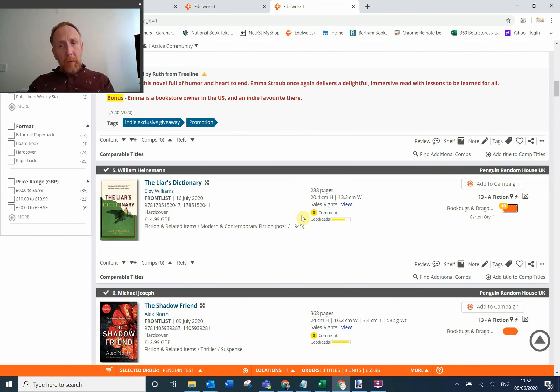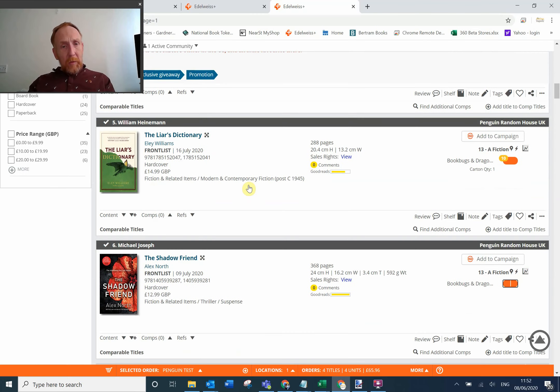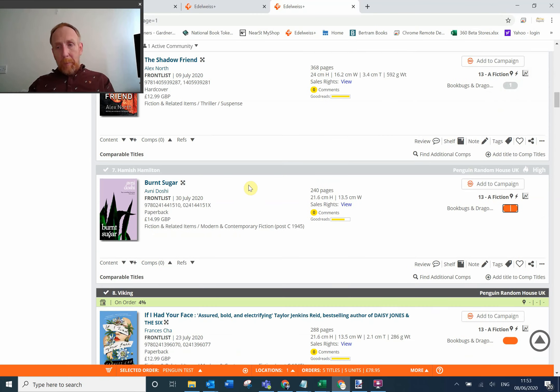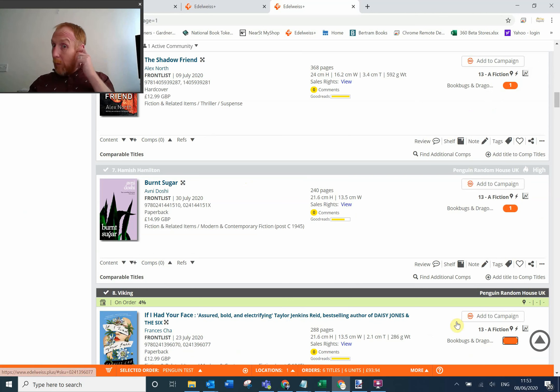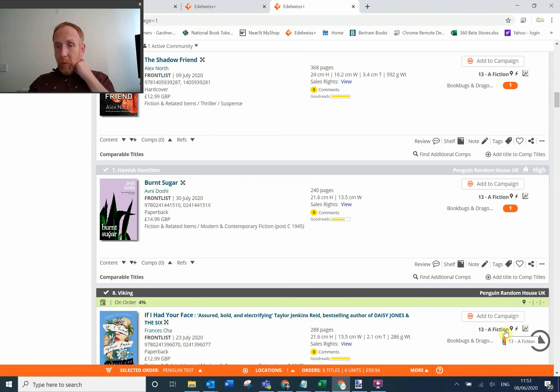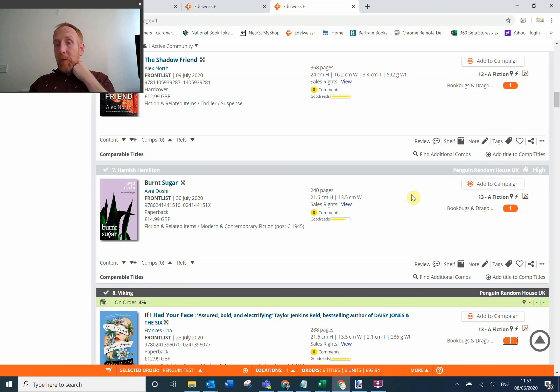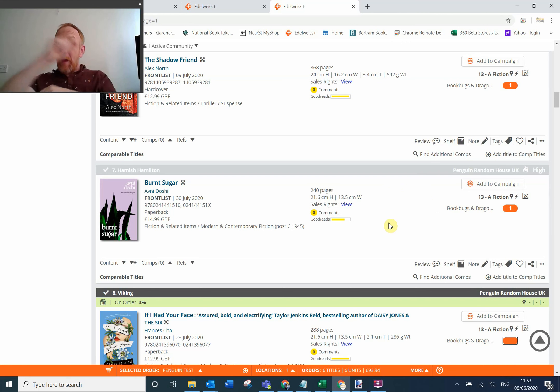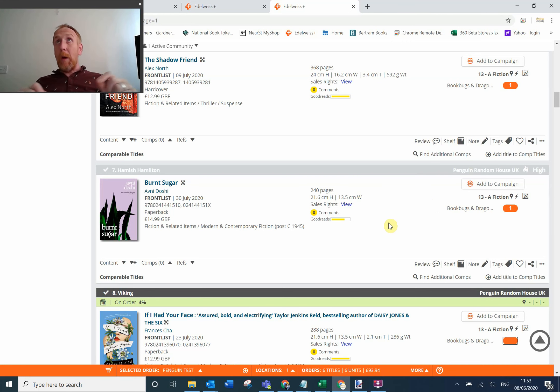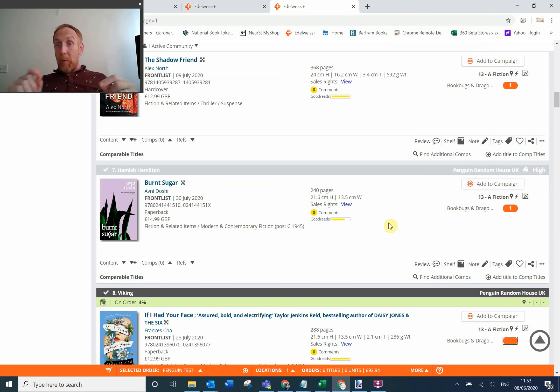Then it's just tab all the way through. So I'm just going to put ones in there. I think we decided we weren't having that one. Shadow Friend, yep. Yes, so I'm just pressing one and tab on all of these.